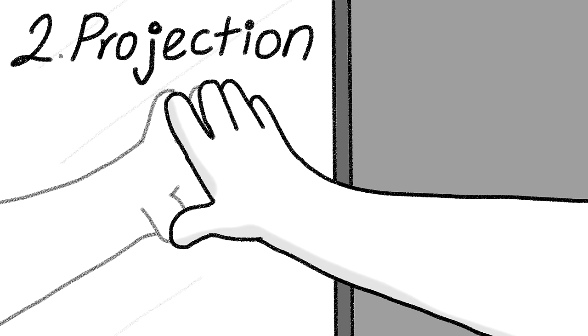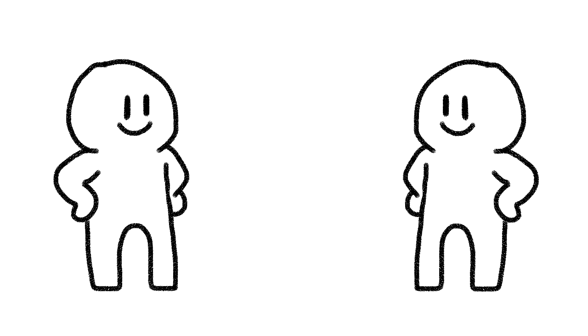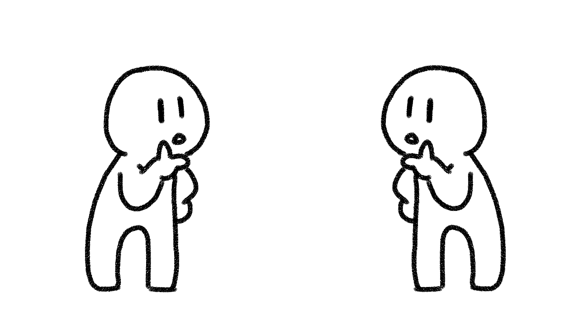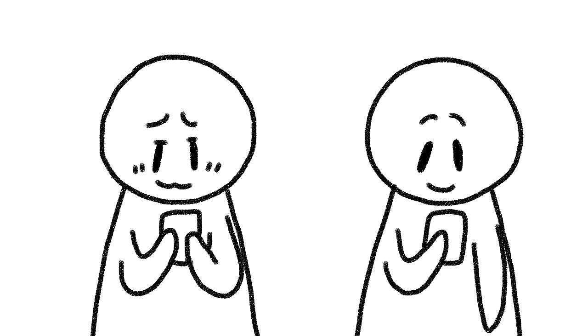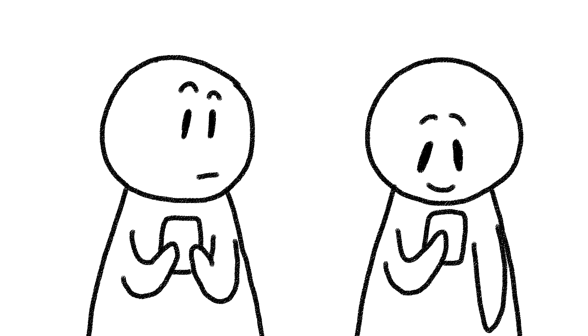2. Projection. The projection of one's own feelings, thoughts, or motives onto someone else. For example, a person who is cheating is under the impression that their partner is cheating on them.